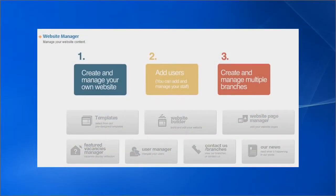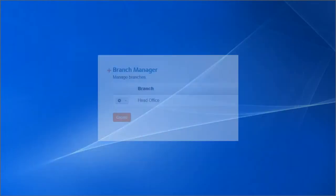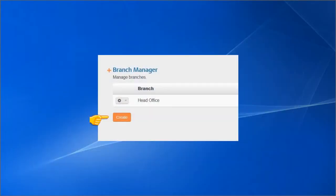Your company and branch details can be edited via the Contact Us branch tile in the Website Manager. Create a new branch, or edit an existing one.